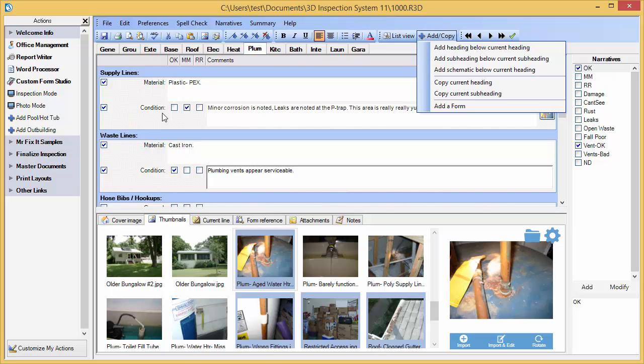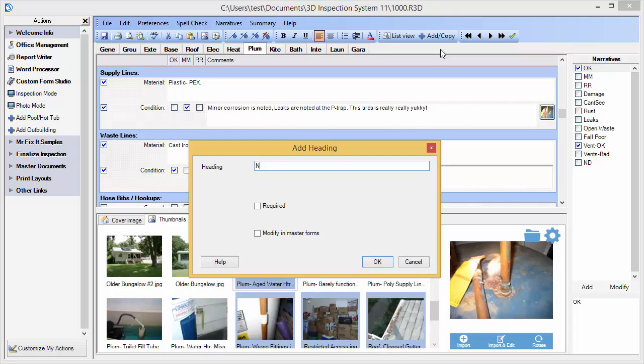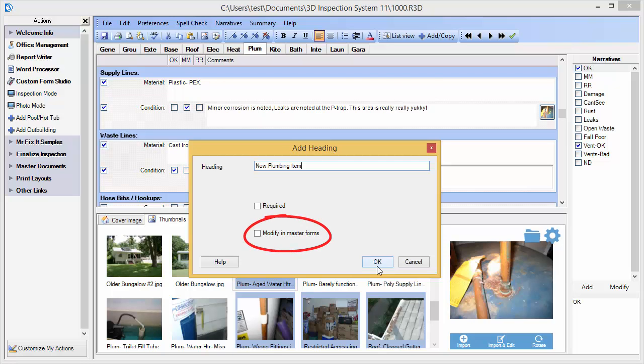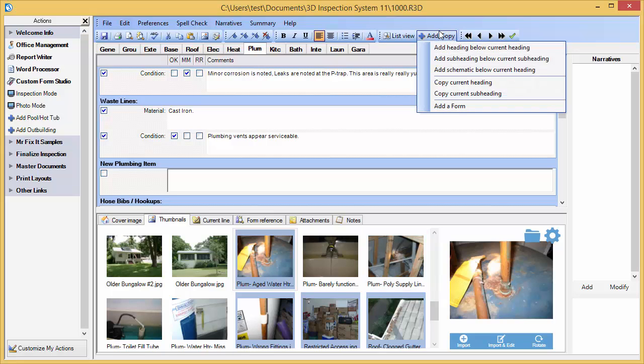Suppose we encounter a new item that isn't set up in our form. We can add a new heading, and even decide whether the newly added item should only be part of this report, or whether it should become a permanent addition to your inspection forms. New subheadings can also be added for the item or to existing headings, simply by using the Add Subheading options.